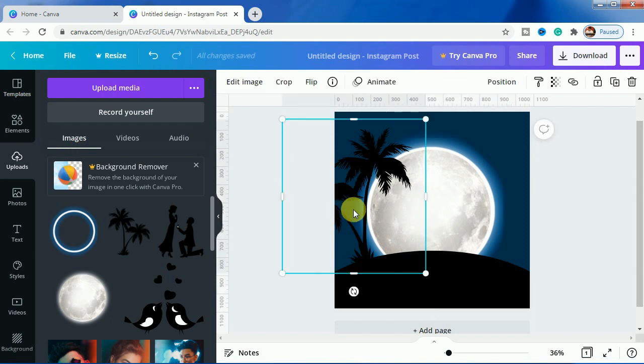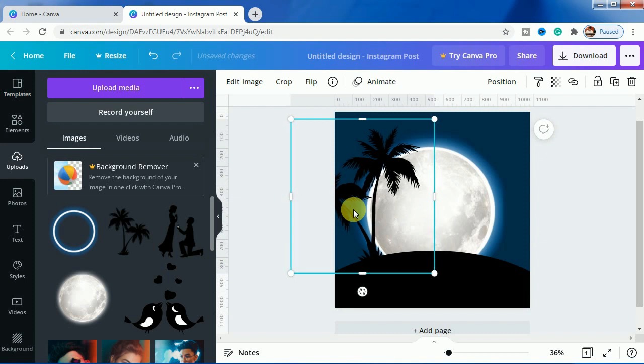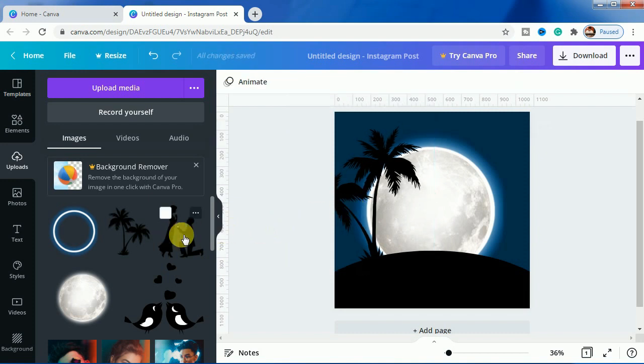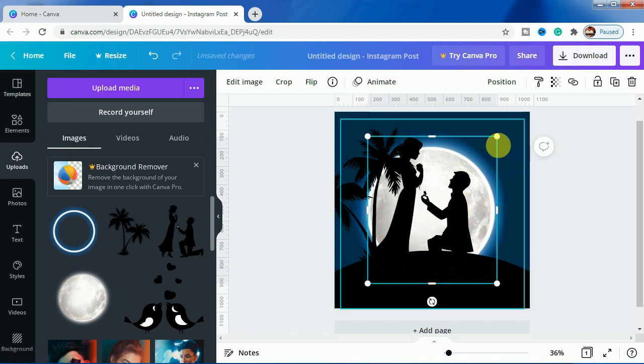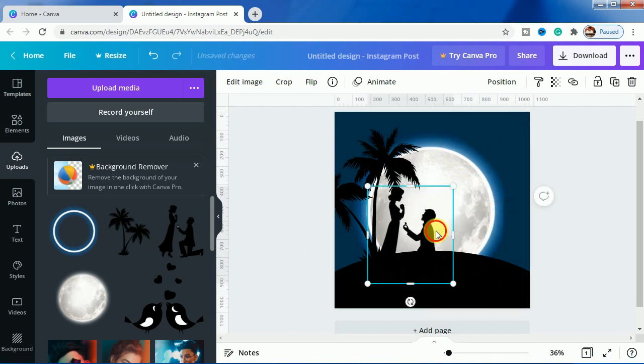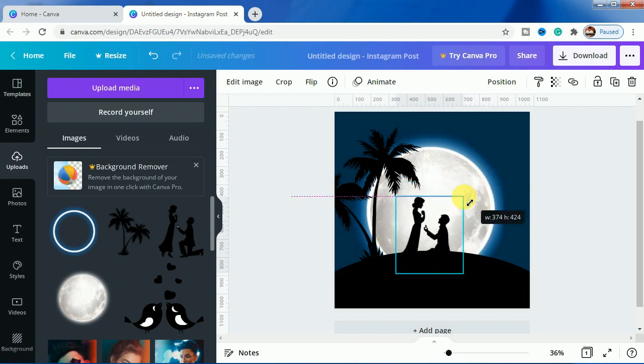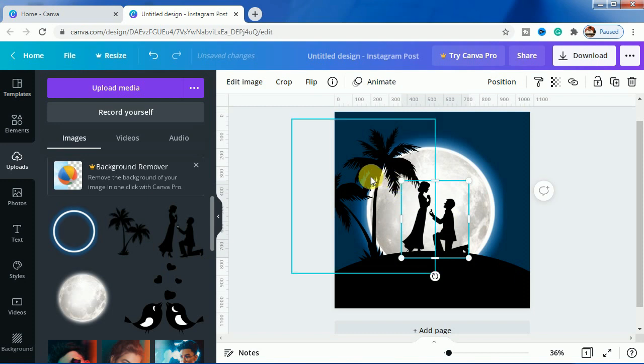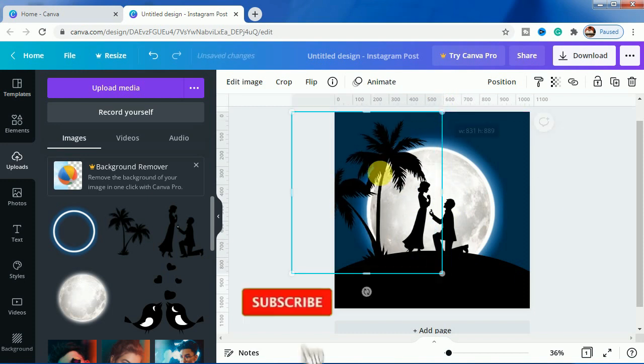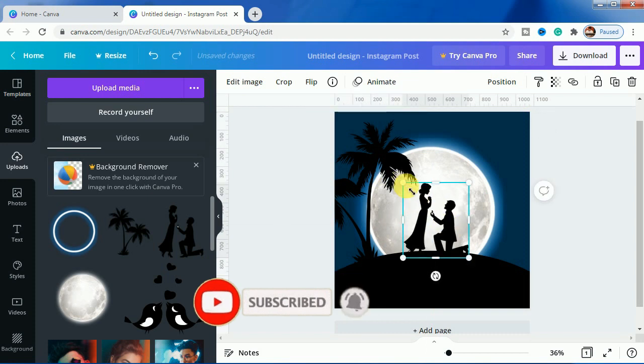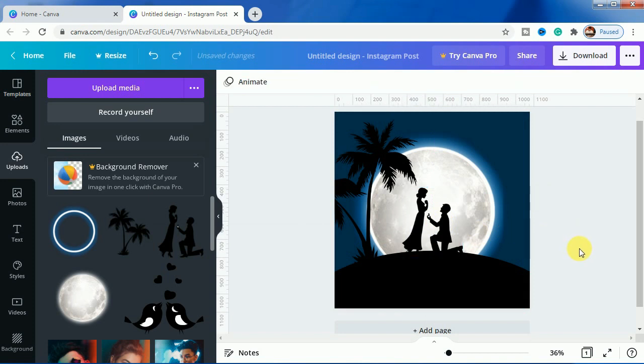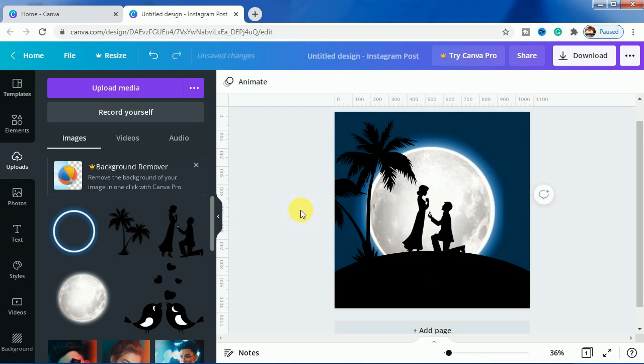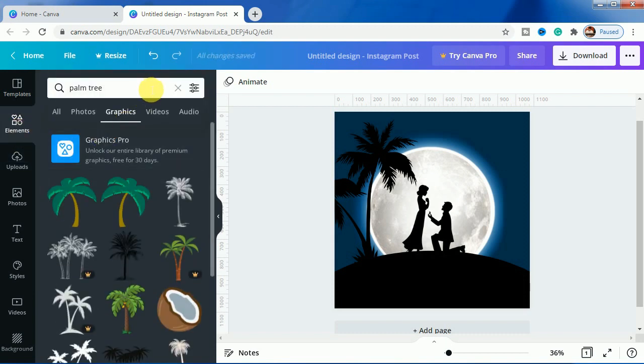I will just bring this palm tree a bit on the right side. Now we will use this proposal, the effect of the proposing characters. Let's make it slightly smaller. As you can see this character effect is done. Let's make it a bit bigger.